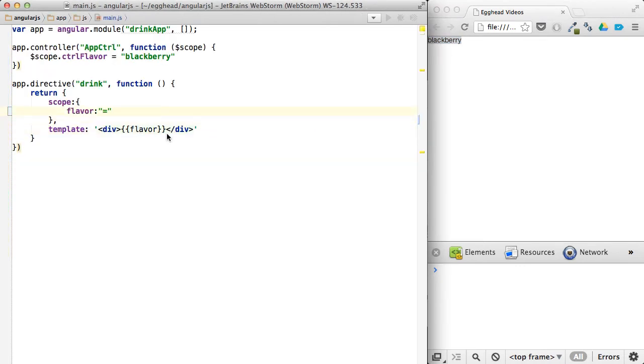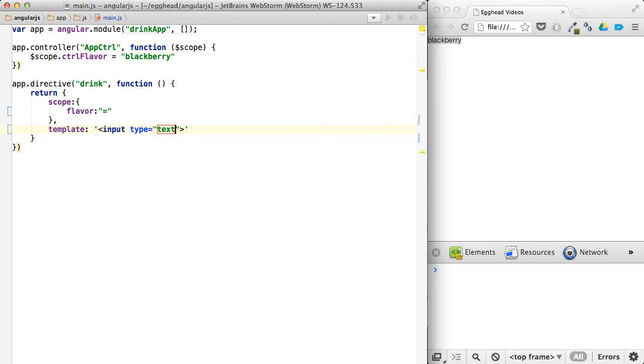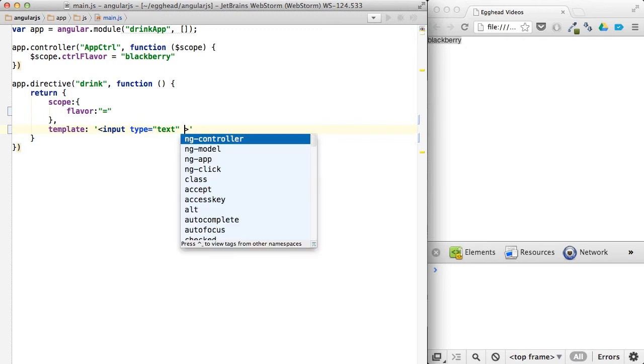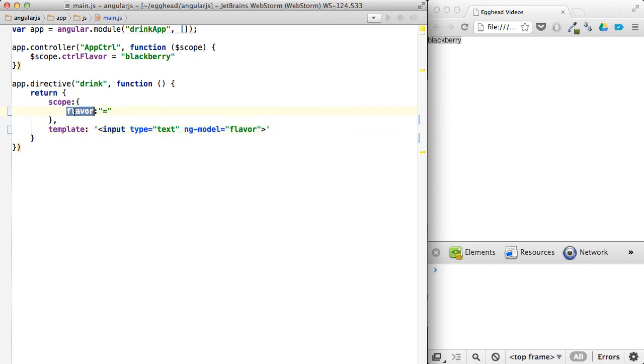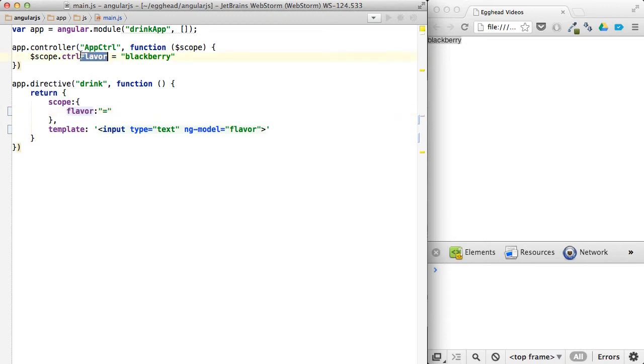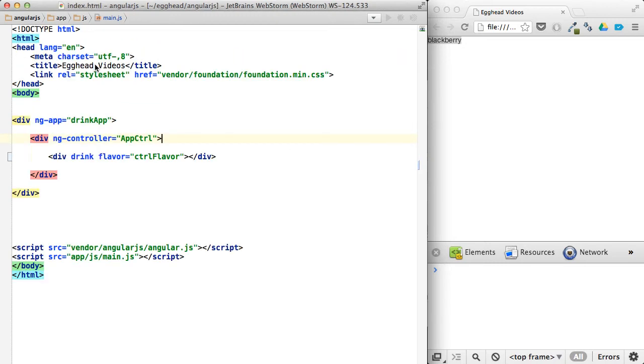Now what this is actually doing, it's setting up a binding both ways. So if I were to, instead of having just a div here, if I were to set up an input of text, say ng-model, and then bind this to flavor, that's going to say that when I update this, also send that change out to here through here.